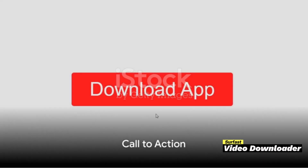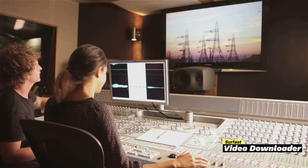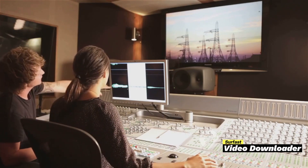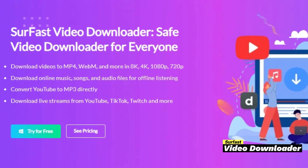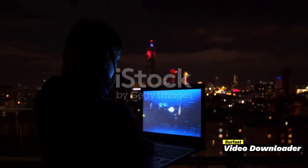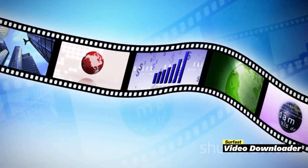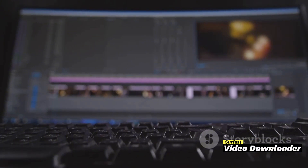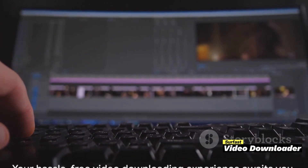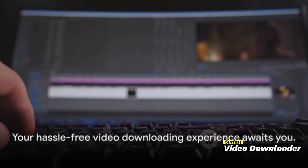Still not convinced? Why not try it out for yourself? Surfaced Video Downloader is more than just a tool — it's a solution to all your video downloading and converting needs. It's time to step up your game, embrace high quality, fast, and efficient video downloads with just a few clicks. Visit the official website to discover a world of hassle-free video downloading. Don't wait. Click the link in the description to visit the official Surfaced Video Downloader site. Your hassle-free video downloading experience awaits you.